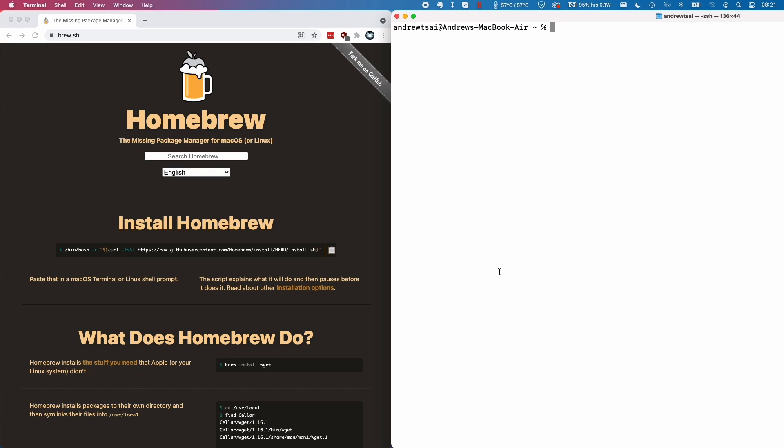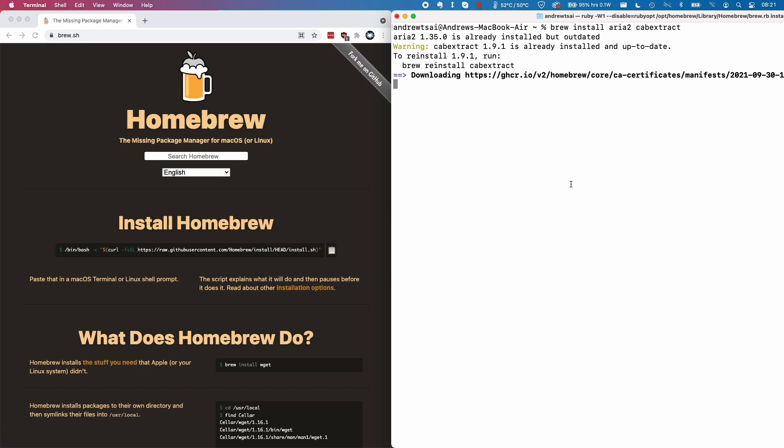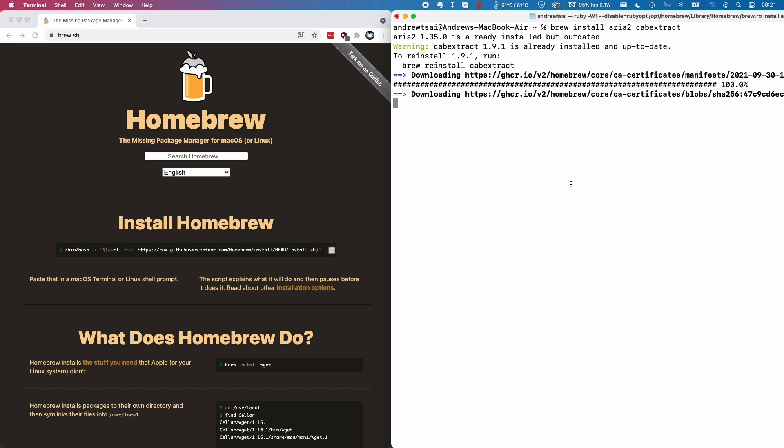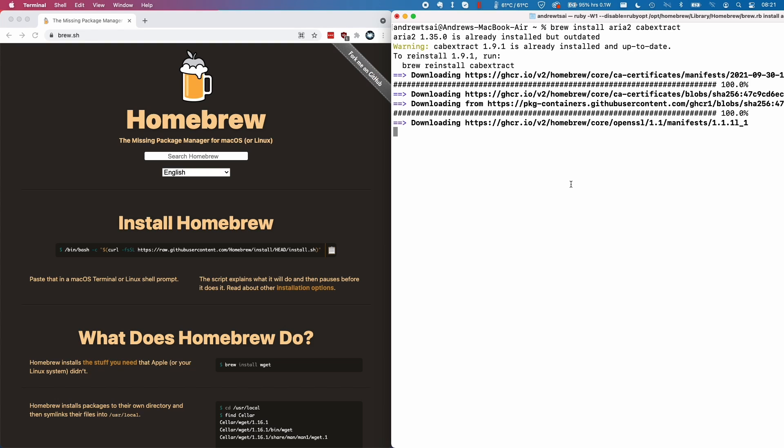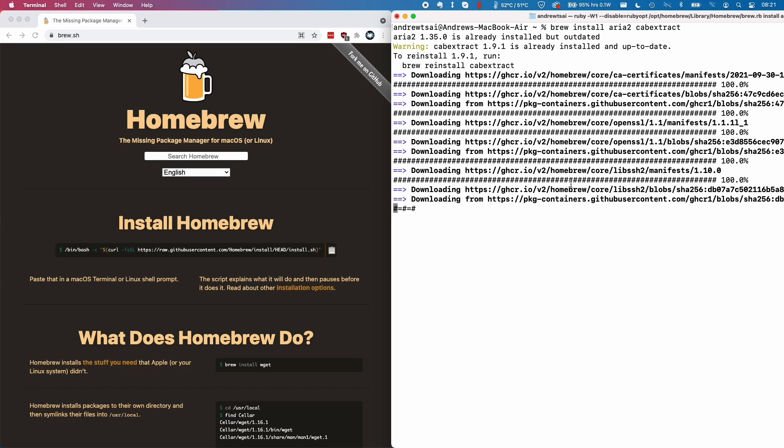Next, we might need to install some other dependencies. I'll leave a link to this in the description. But it's basically brew install rar2 and cab extract, which will help to extract the files which we download to make the ISO. Once we've installed brew, this is going to automatically install rar2 and cab extract, which are kind of essential for creating the ISO file at the end of the script.